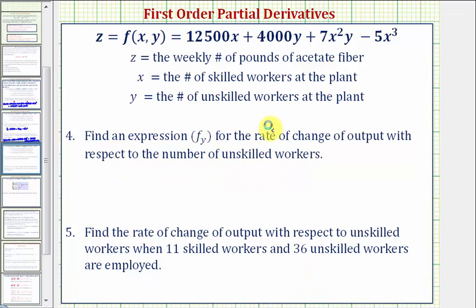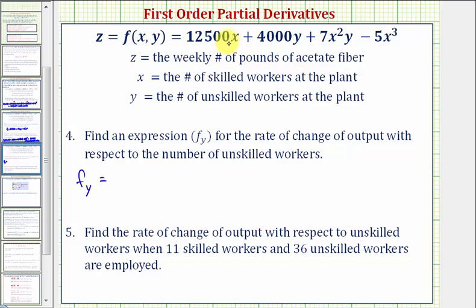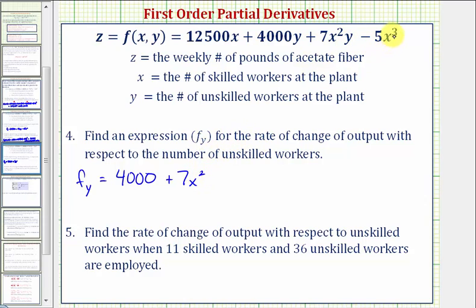Next, we're asked to find an expression for the rate of change of the output with respect to the number of unskilled workers. Since y equals the number of unskilled workers, we find the partial derivative of f with respect to y, treating x as a constant. The derivative of the first term is zero, the derivative of 4,000y is 4,000, the derivative of 7x squared y is 7x squared, and the derivative of negative 5x cubed with respect to y is zero. So the partial with respect to y equals 4,000 plus 7x squared.